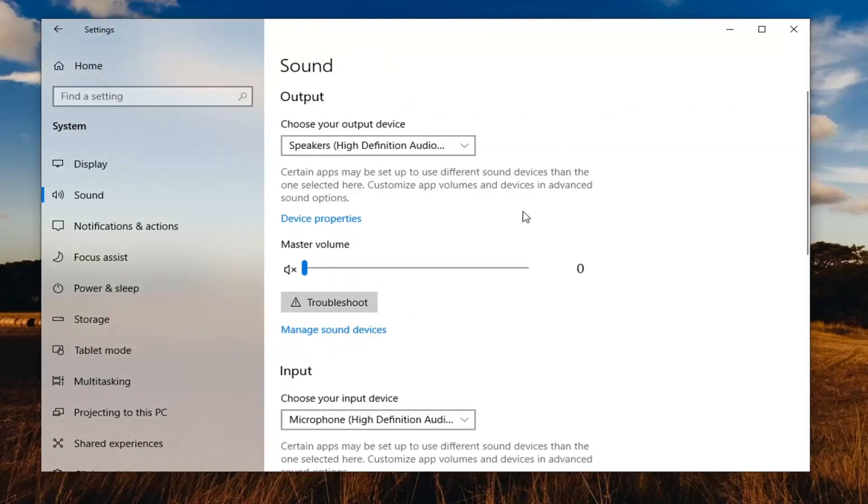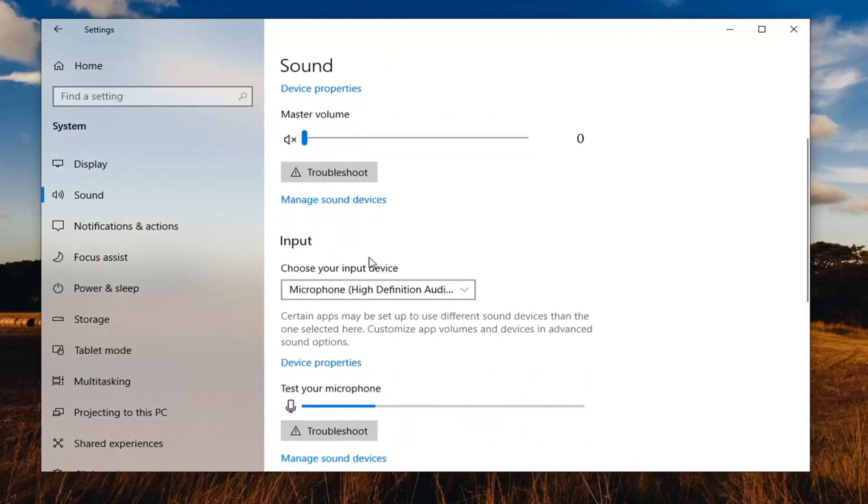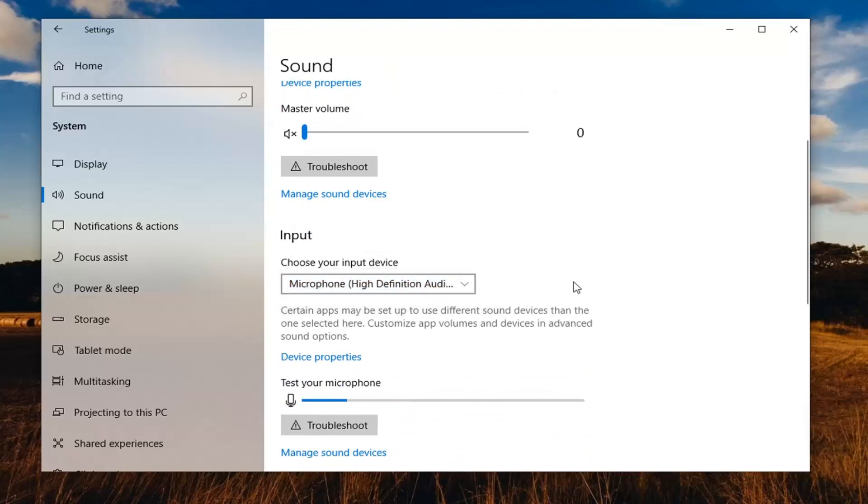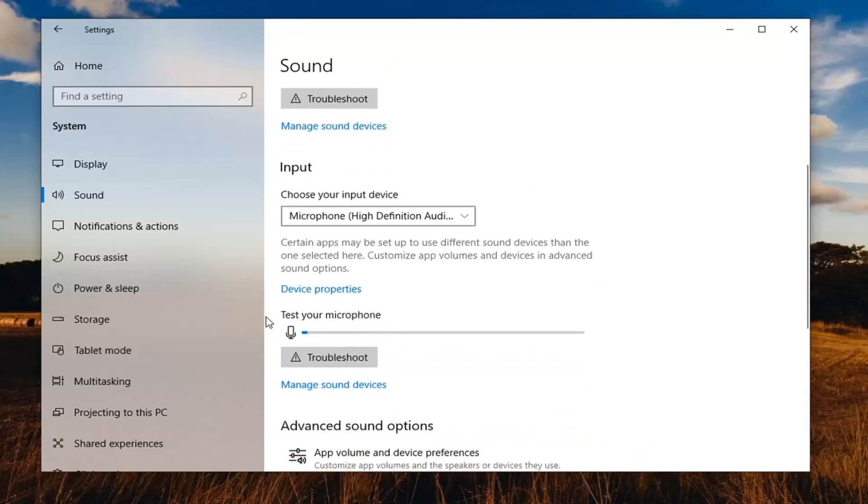So now that we're under sound you want to scroll down underneath input. Choose your input device. Should say microphone in here so go ahead and just make sure that's selected. If it's turned off presently there should be a slider just to turn it all the way up.